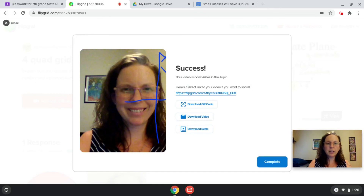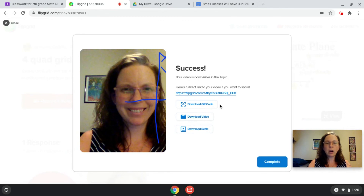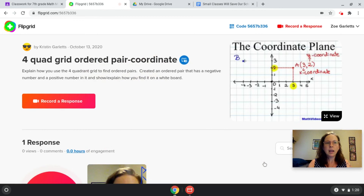Now that your video is complete, there's a couple of things that you can do. Your video now has a link to a website that is its own, and a QR code. You could either share the website or the QR code with your teacher. They may want you to turn in your video on Classroom using one of these tools. You can also download your video and download your selfie to save it for later. Once you're done there, click Complete, and it will take you back to the Flipgrid home page.